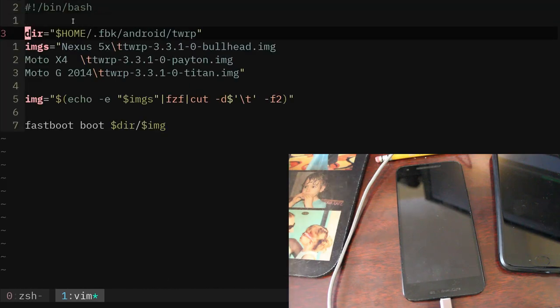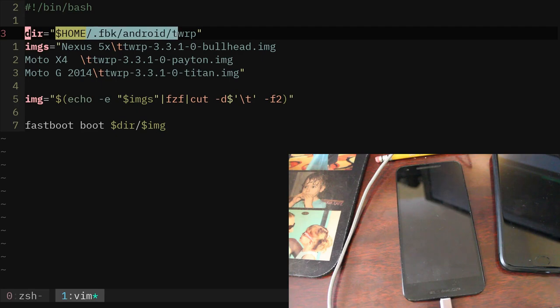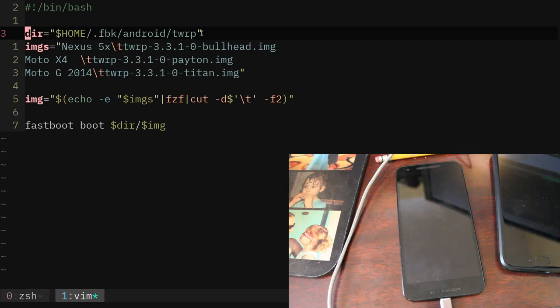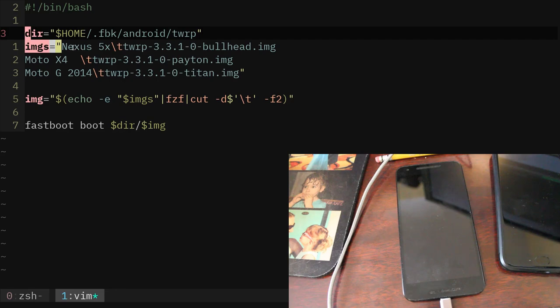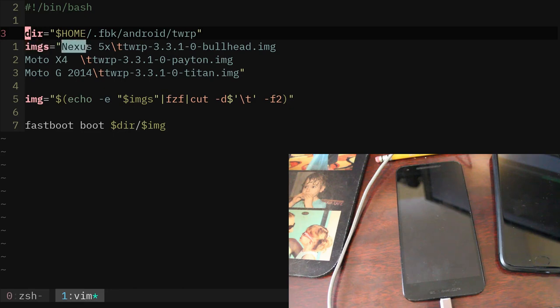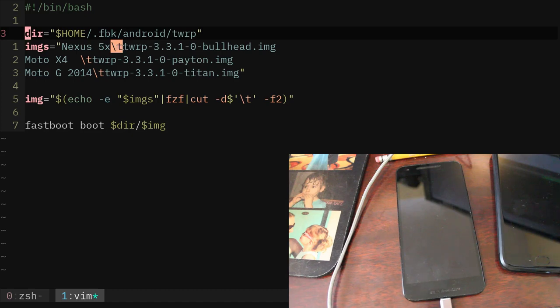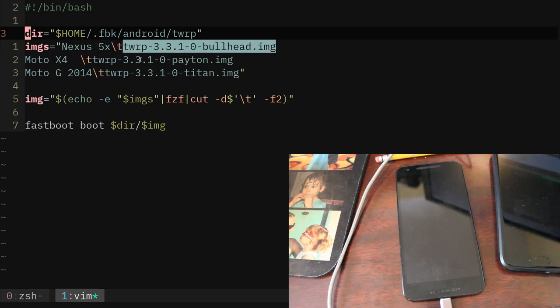As you can see here, I set the directory, which we just looked at, and I'm using the home variable, so all you would have to do, if you were to use the script, is make this folder and put your TWRP files in there. And then here, I'm kind of creating an array out of a string, which is a little weird to do, but that's how I tend to do it. Basically I'm saying there's a variable called images, and then I give the name of the phone, backslash t is for tab, that just makes it look cleaner when we're searching through the files, and then the name of the image, and I have it for all three phones here.